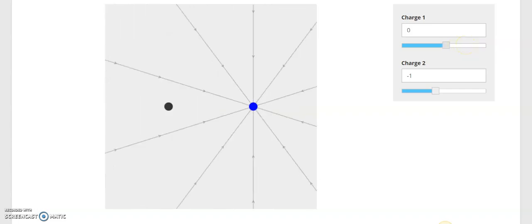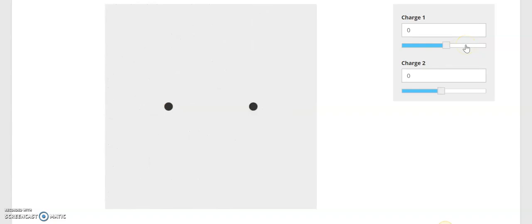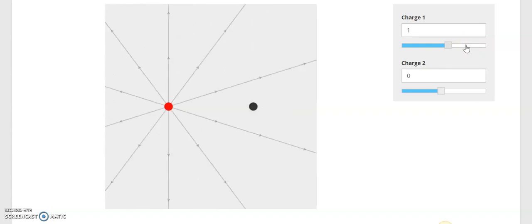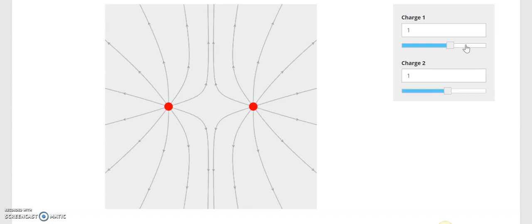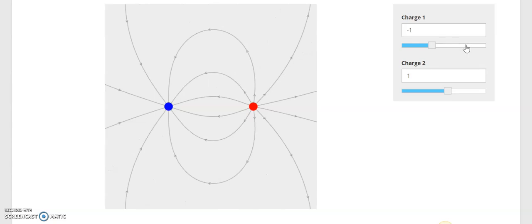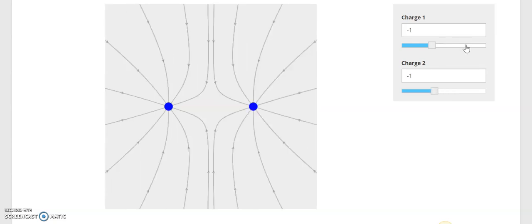What if we make our charges both the same — both positive or both negative? If they're both positive, the fields will interact in a way that shows the two charges are repelling. If you were to drop a positive charge in between, it's going to get pushed away from both of them. Same thing if both were negative charges — you can see their fields are repelling each other.